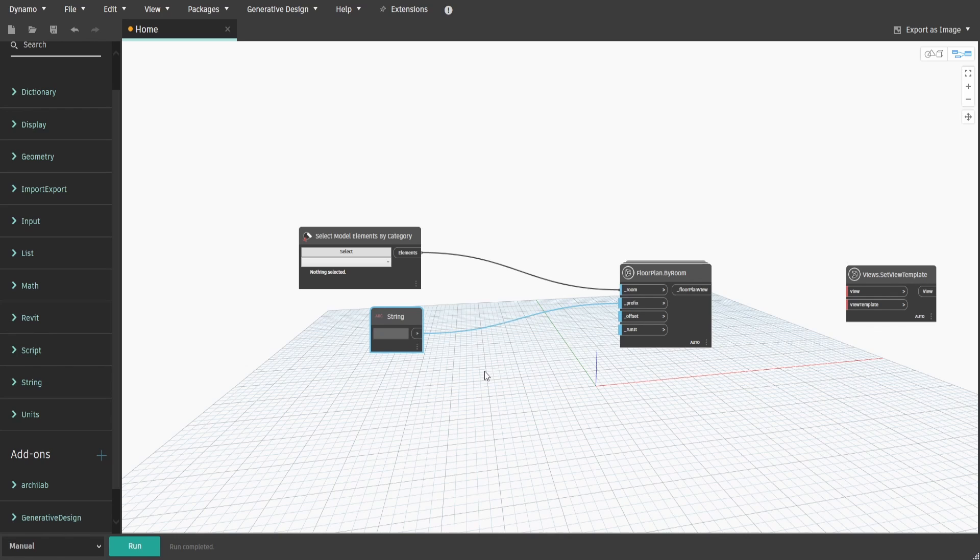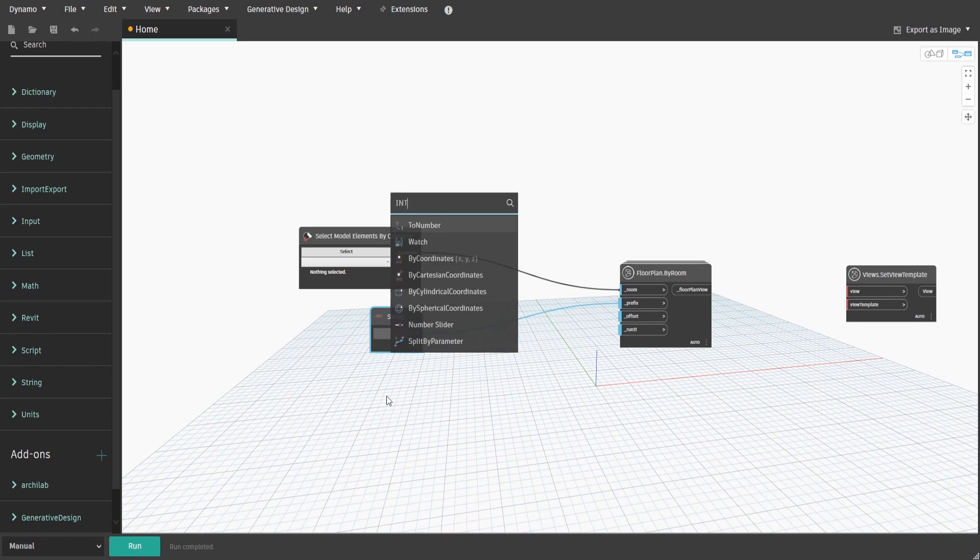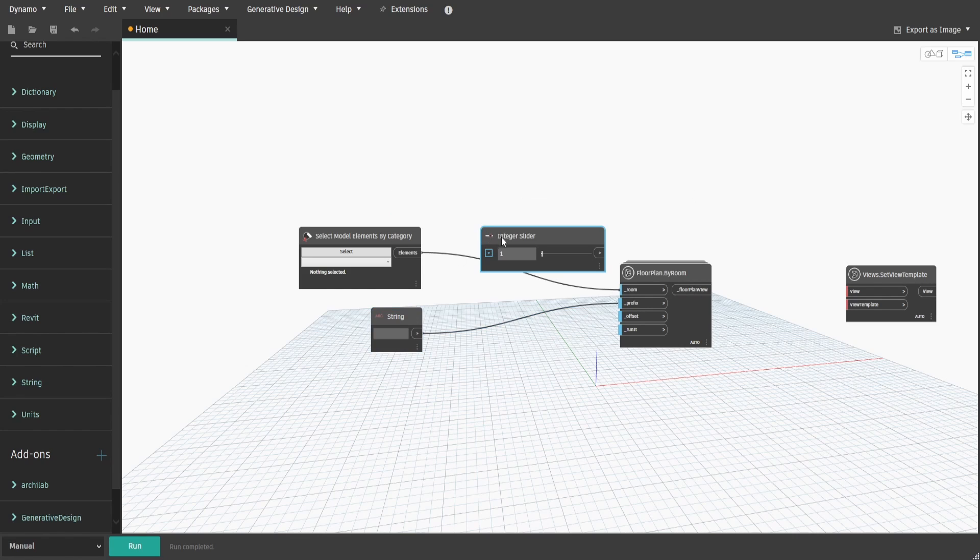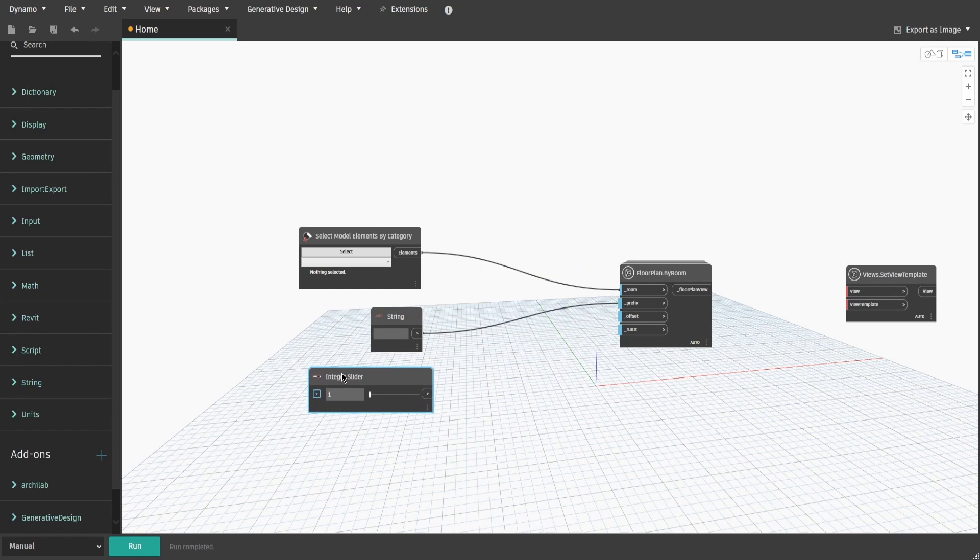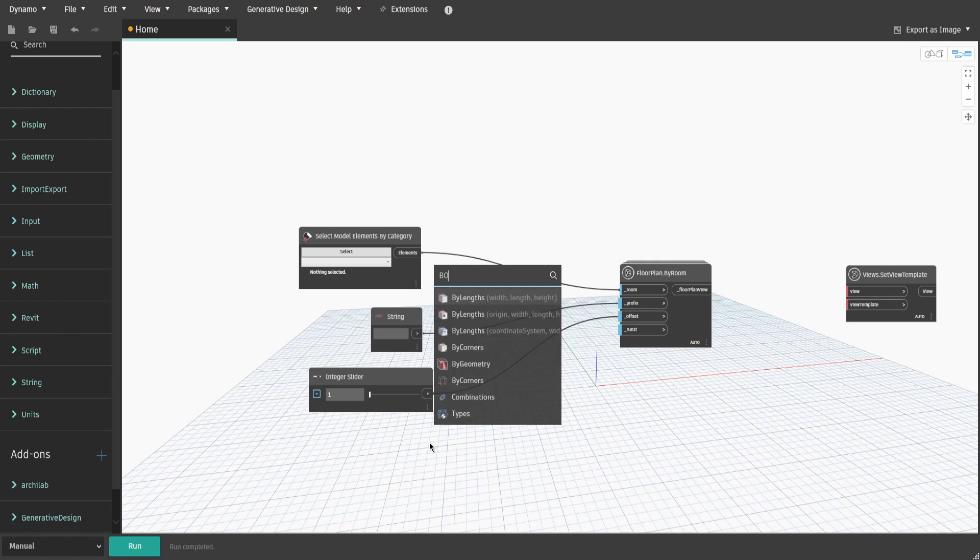Right-click and type Integer Slider, which we would use to control the CropViewBoundary offset around our new plans. Also search for the boolean and keep it as it is for now.